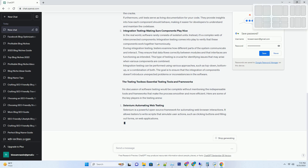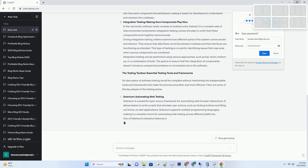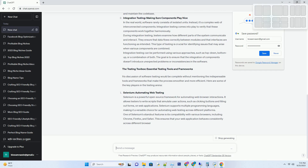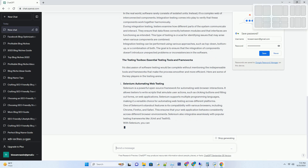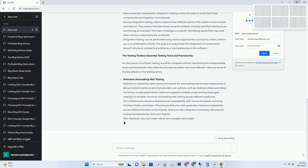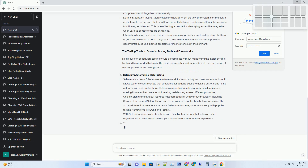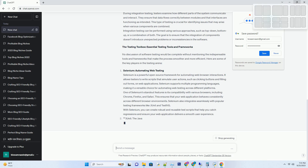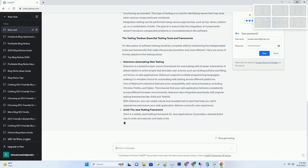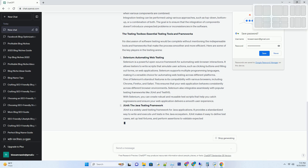Types of Software Testing: Navigating the Testing Landscape. Testing is not a one-size-fits-all endeavor — it comes in various flavors to cater to different needs. Let's explore some of the most important types of software testing.